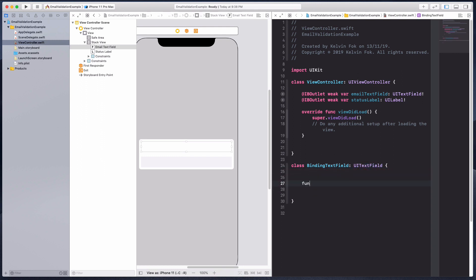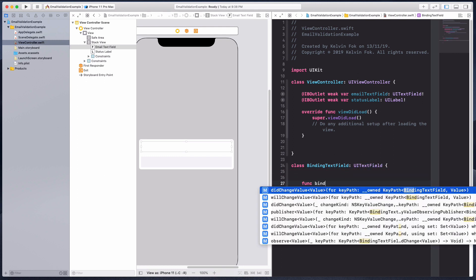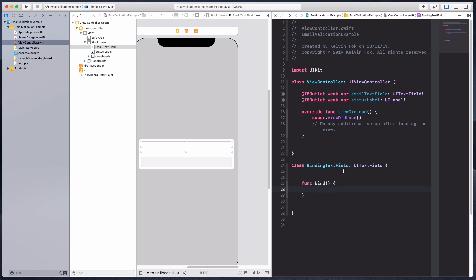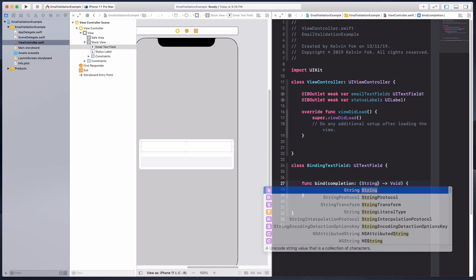Let's create a function called bind. In this parenthesis I'm going to put in a completion, and for the value I'm going to put in the string.